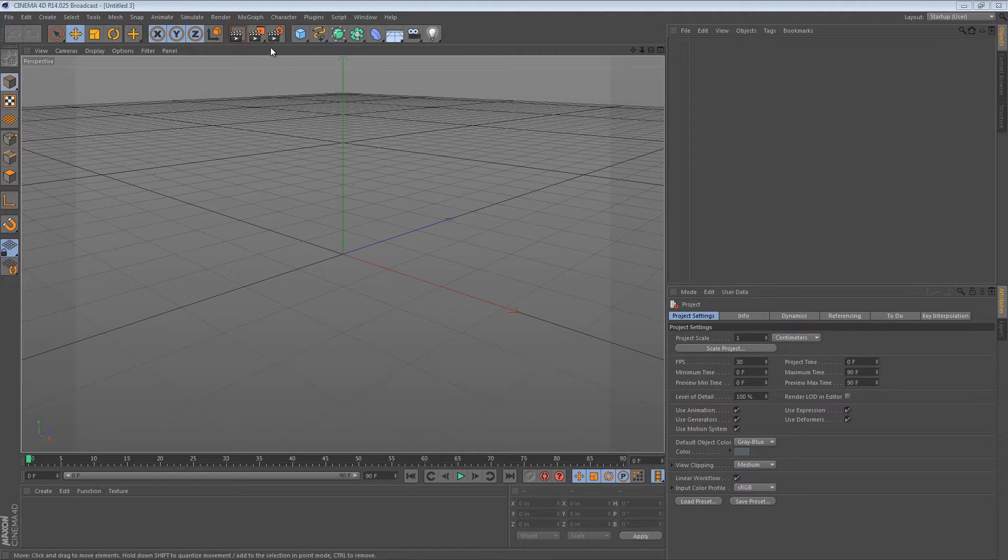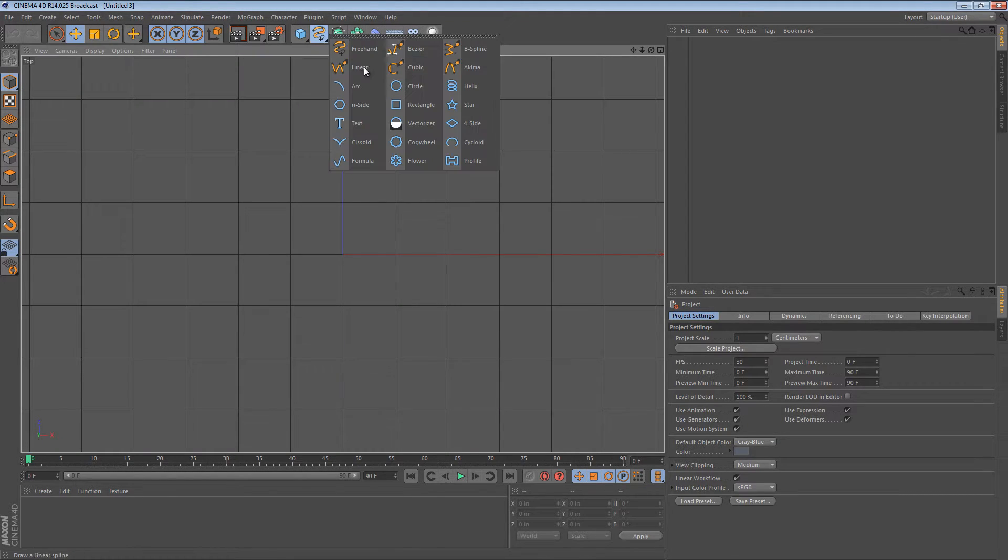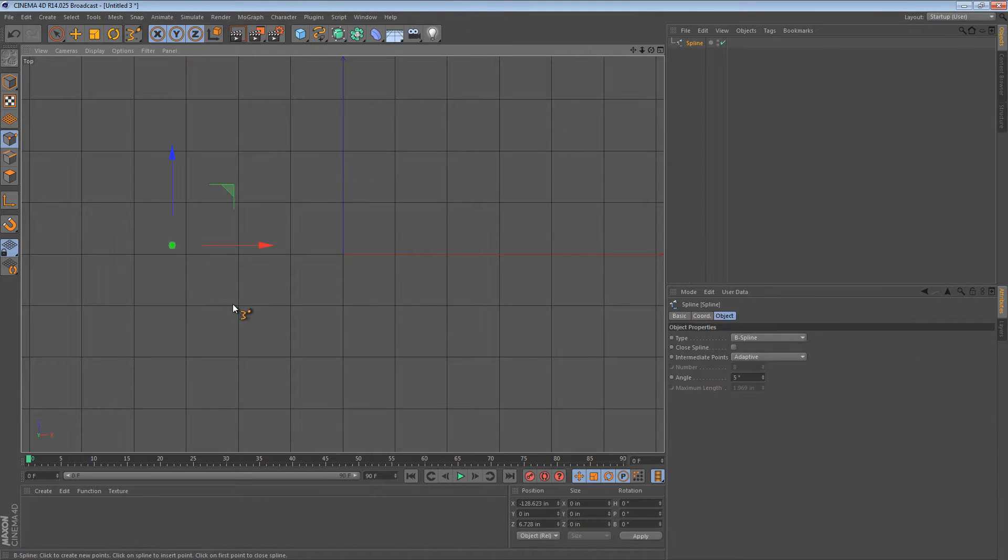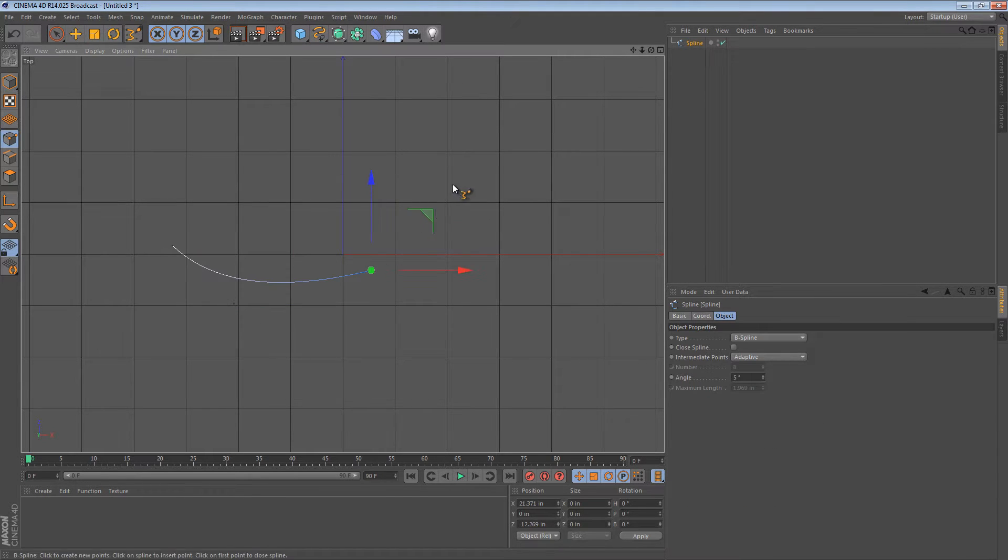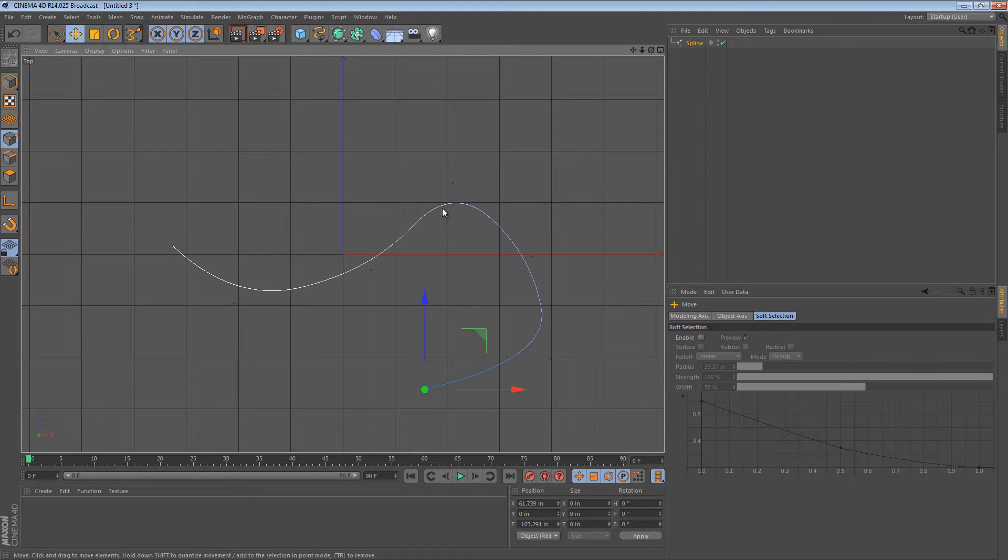Let's go to the top view to get started. I'm going to just create a B-spline, a very simple shape. That'll be our path that our wires takes.